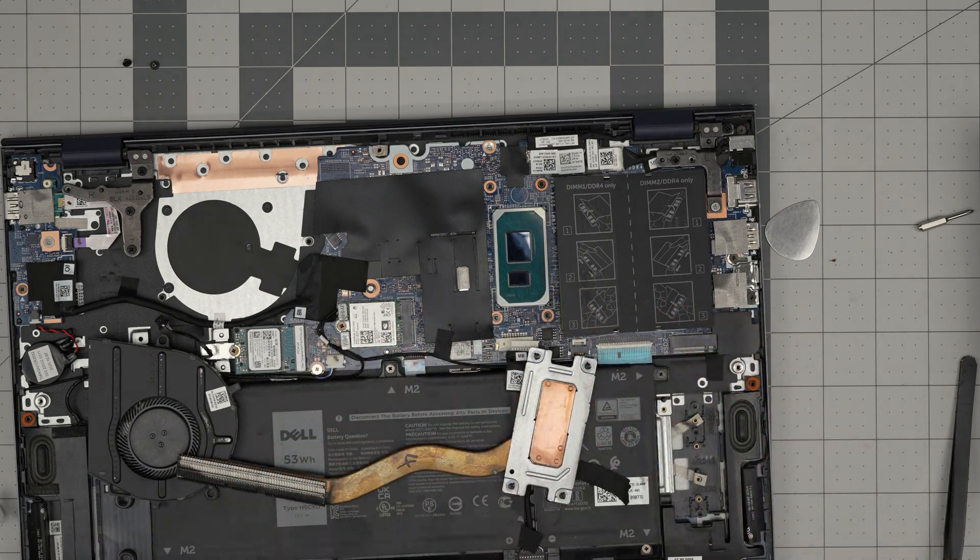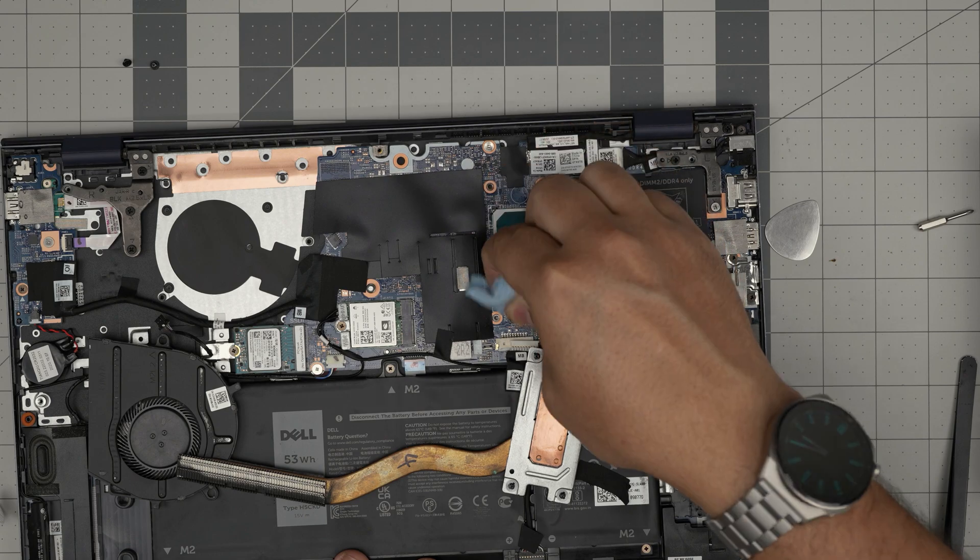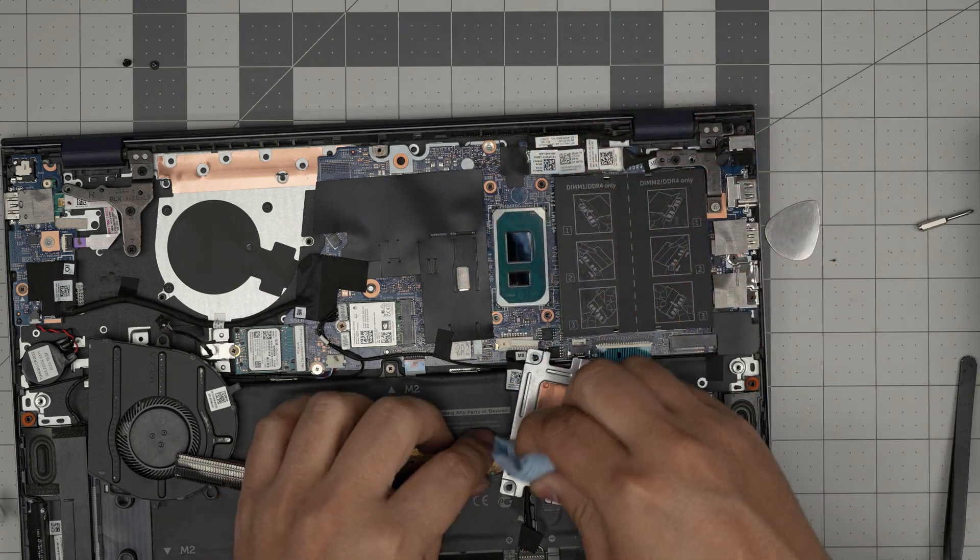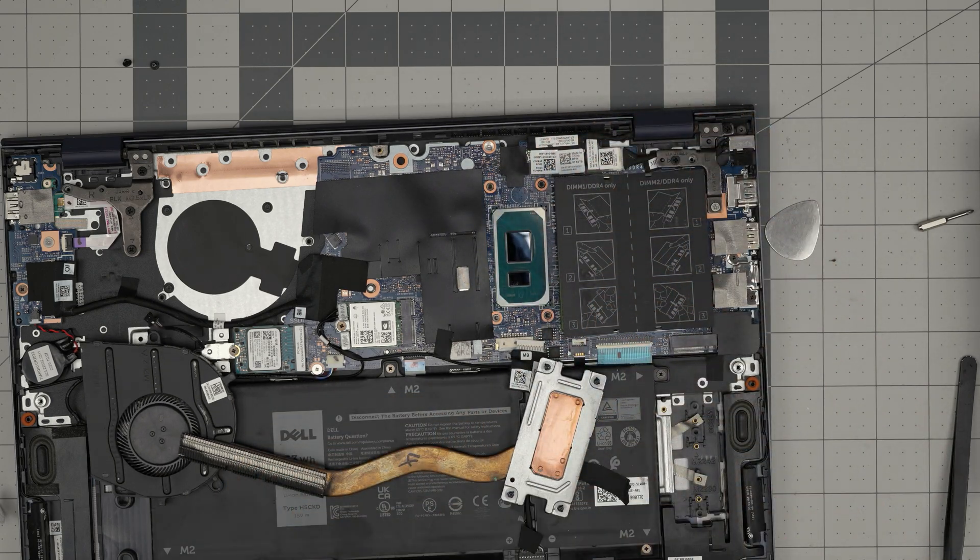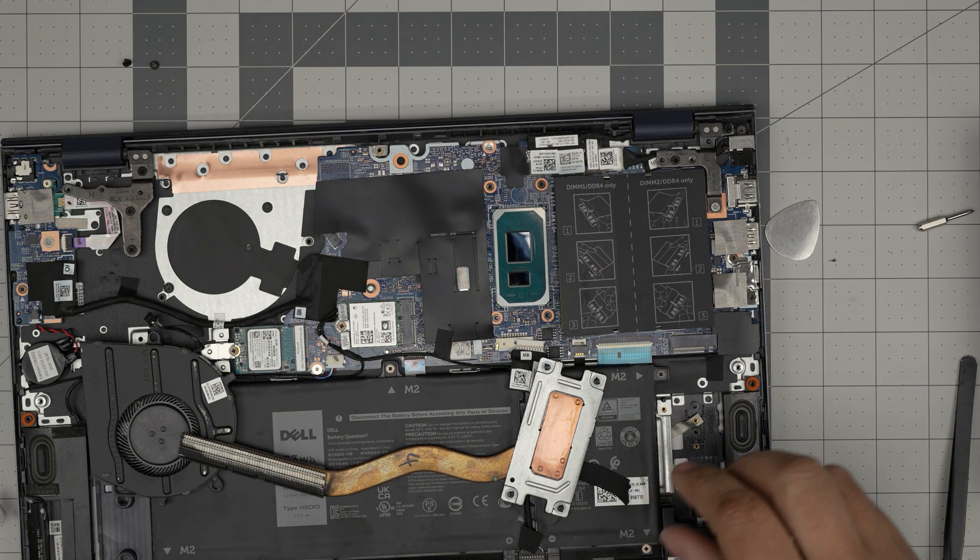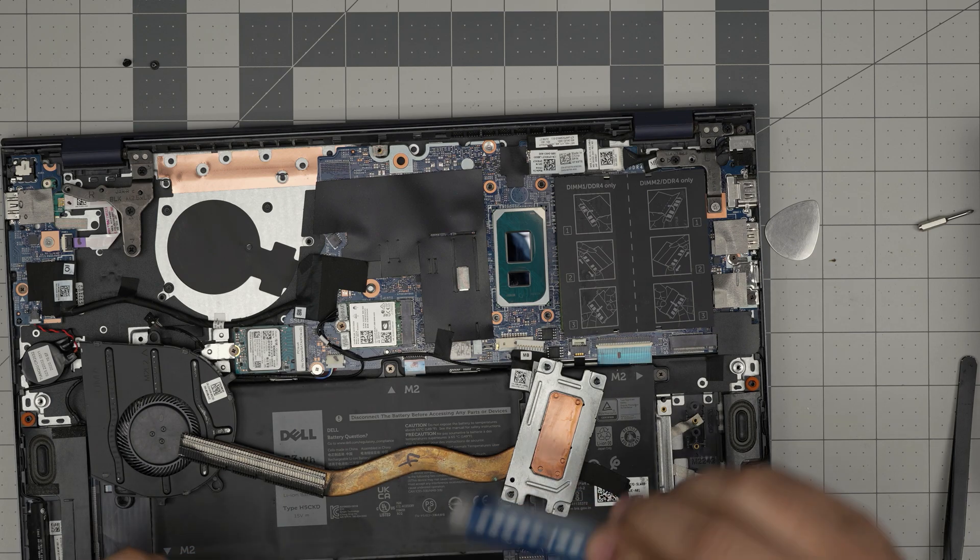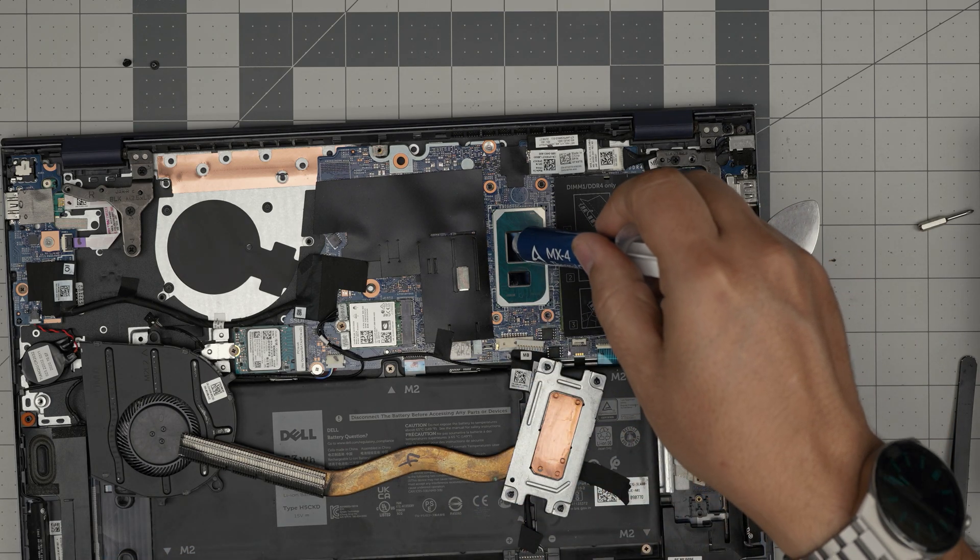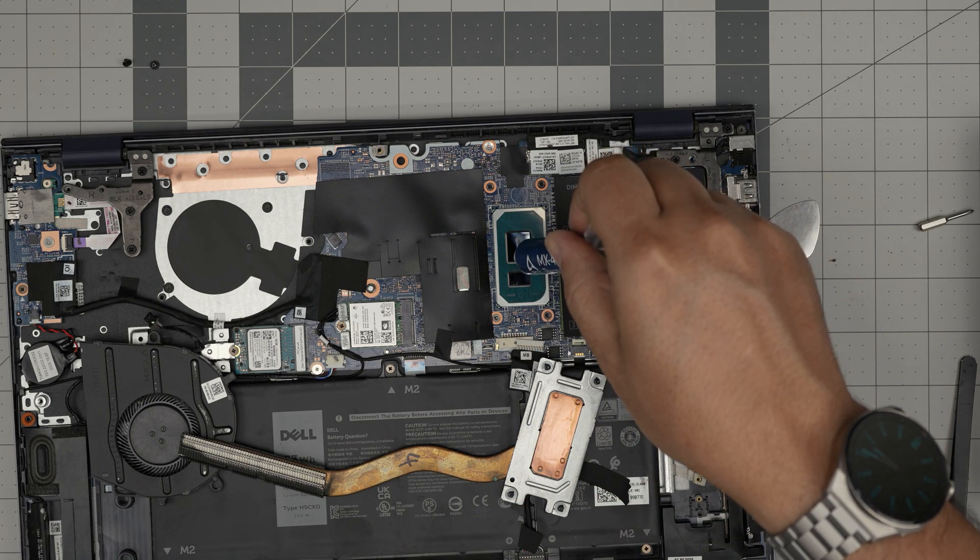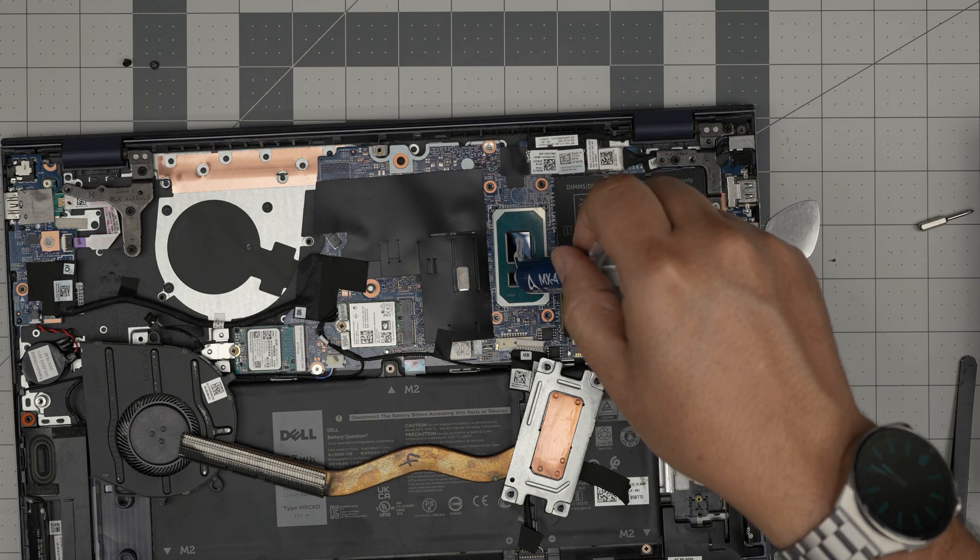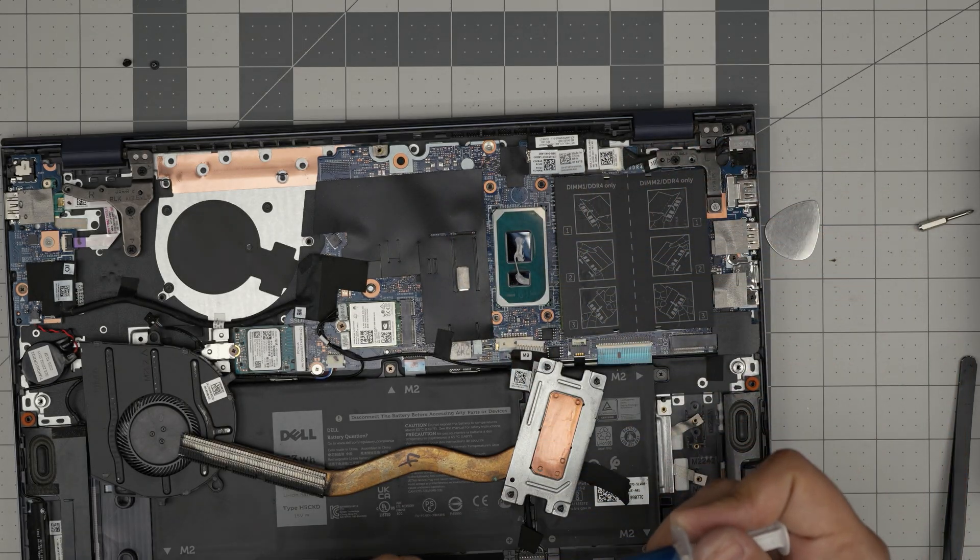Do your wipes and you're pretty much done. Do a dry pass. Now you want to grab your thermal paste. You want to put one tiny line on the main die and one drop on the secondary die.